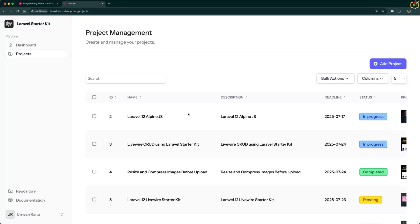Hi everyone, welcome back to the Programming Fields. I am Ubes Rana and in today's video, we are taking our Laravel 12 plus Livewire data table to the next level.